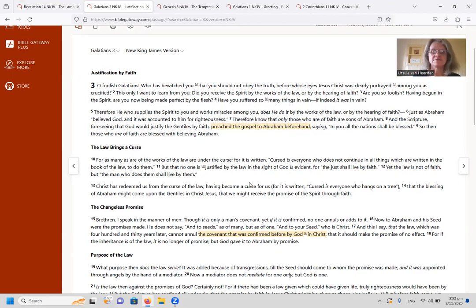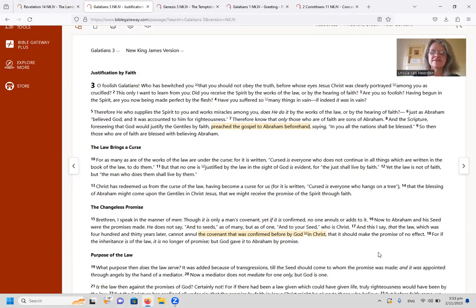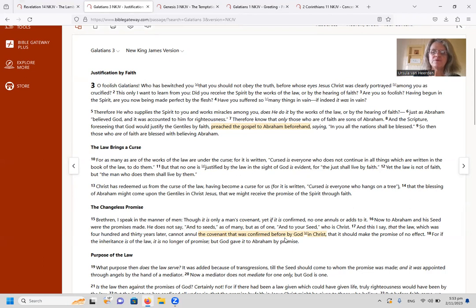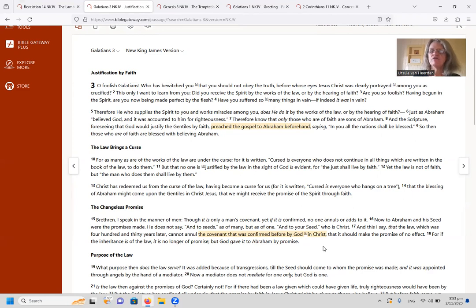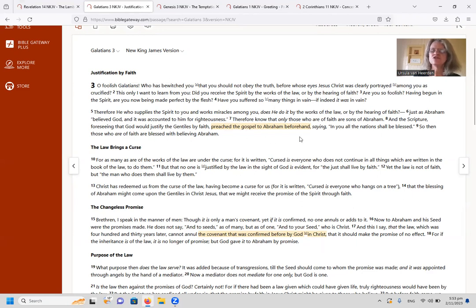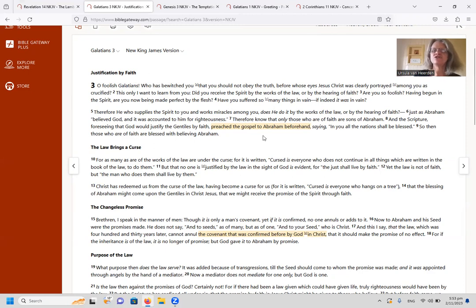We saw that the gospel was actually preached to Abraham 430 years before the law of Moses. And then we saw that it says there that this covenant made with Abraham was confirmed by God in Christ.